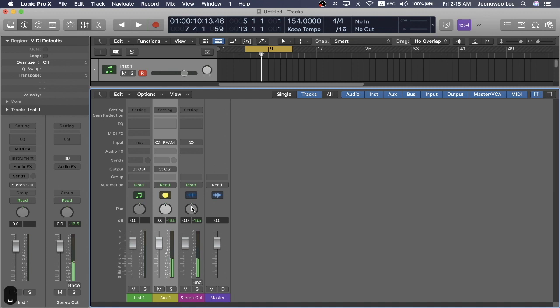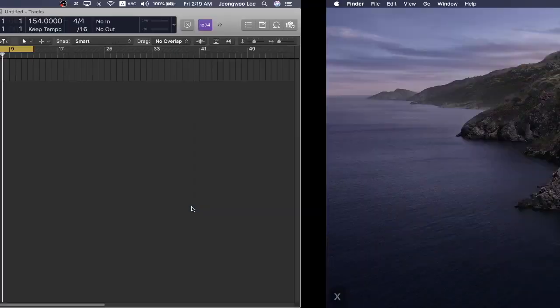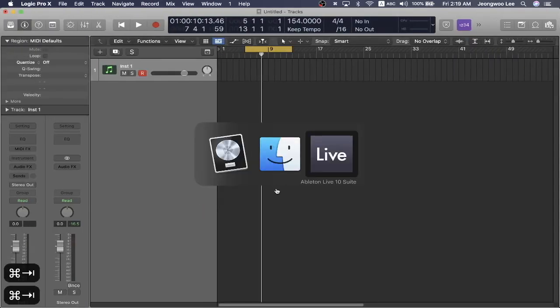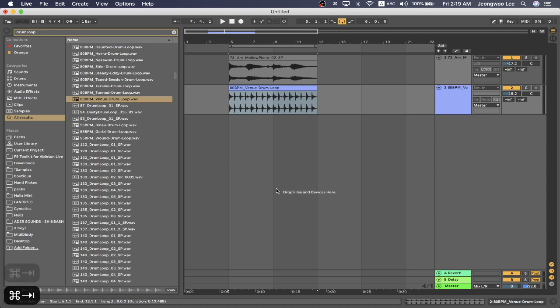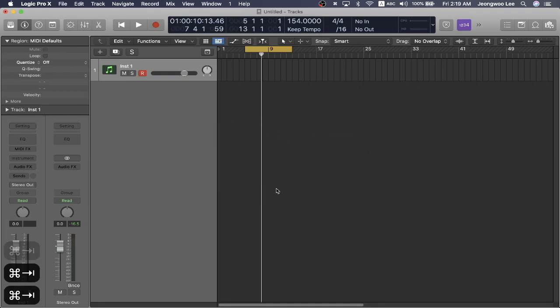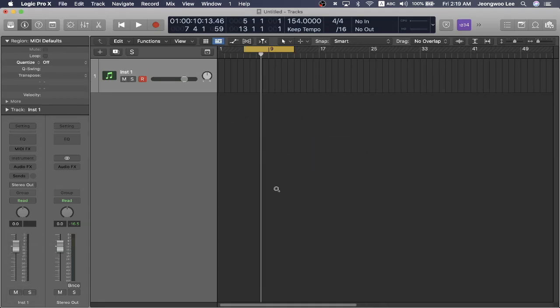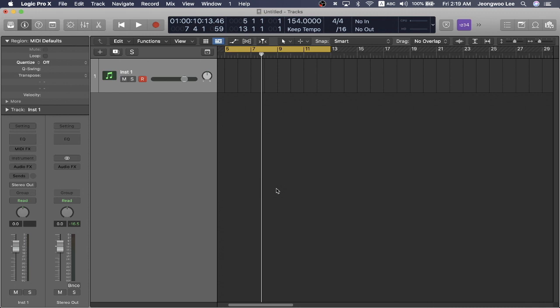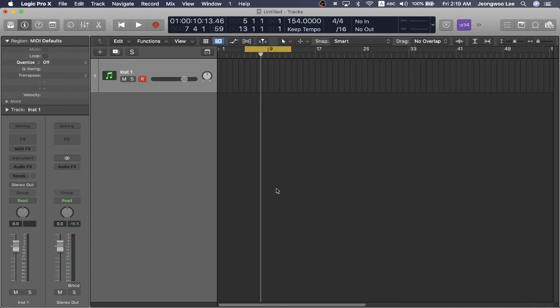This is a cool system, but how do we get this into Logic Pro X? Because if you were to close this session, you wouldn't want to save both the Ableton Live project and Logic Pro X, right? We'd want to keep this all in Logic Pro X.